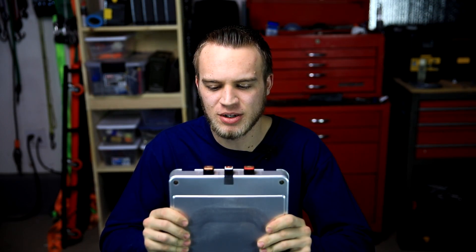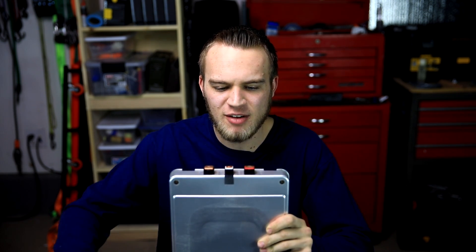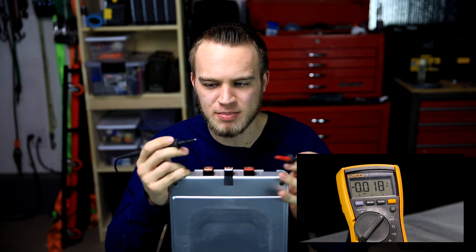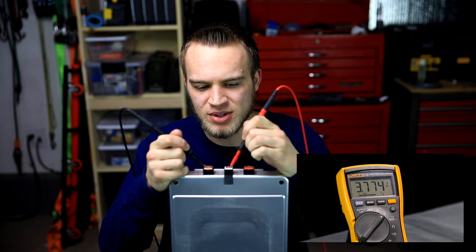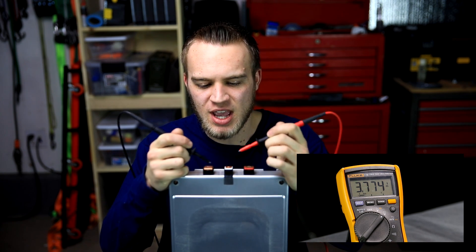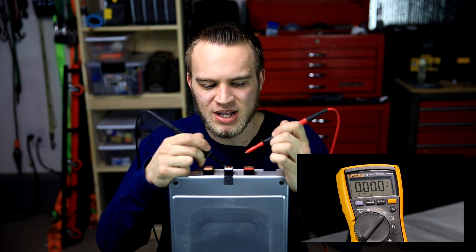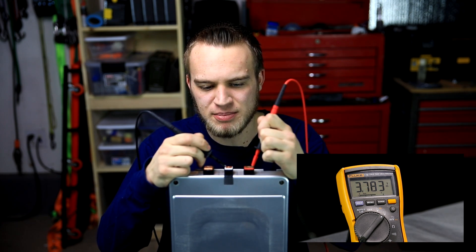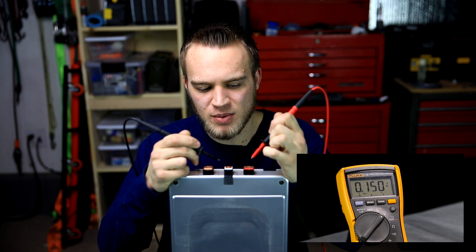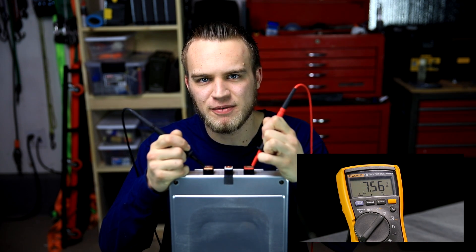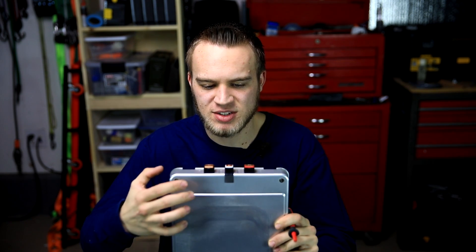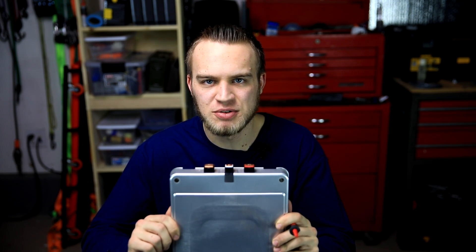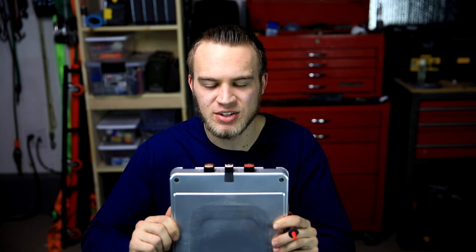If we look a little closer, we have a black, white, and red terminal. I have my meter here in the corner of the screen. If I go with my black lead to the black terminal and my red lead to the white terminal, you'll see I have 3.774 volts. If I go from the white terminal with the black lead to the red terminal with the red lead, you'll see I have 3.783 volts. And if I go from the red terminal to the black terminal, you'll see I have 7.56 volts. That is because these cells are comprised of four separate cells. Two of them are in parallel, and those two parallel strings are in series.